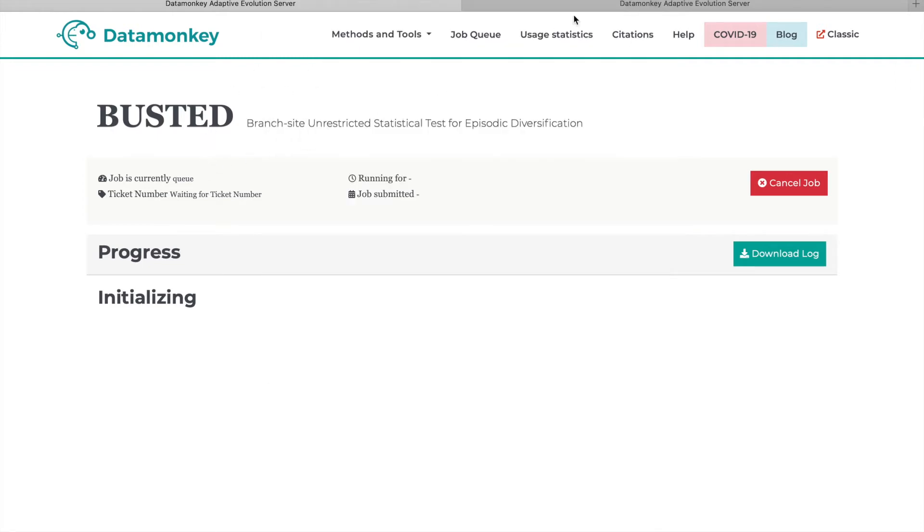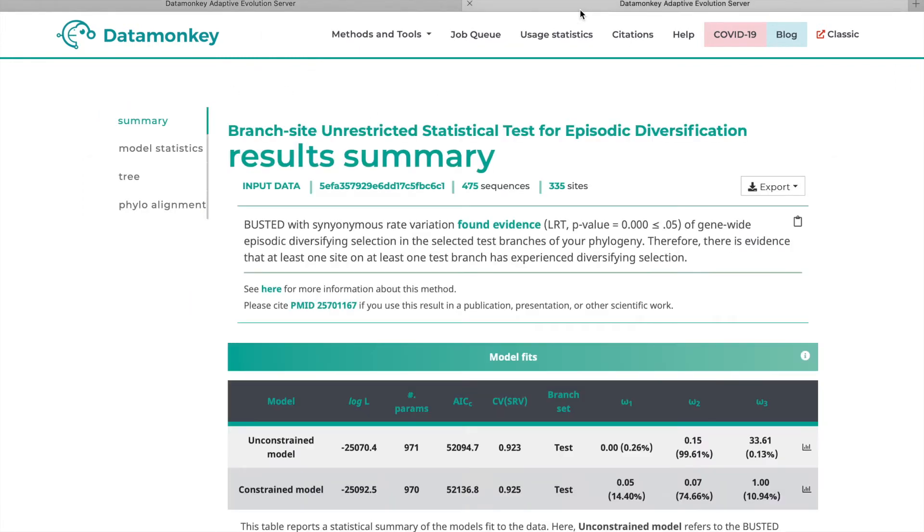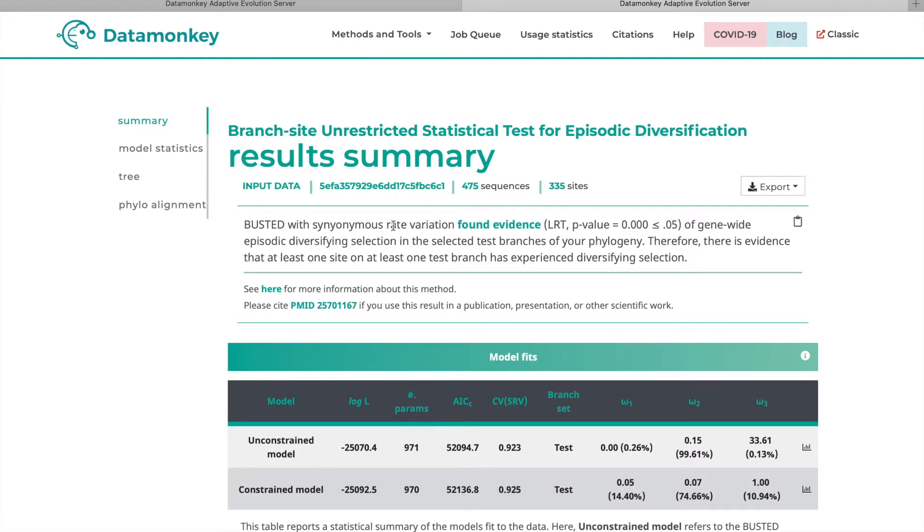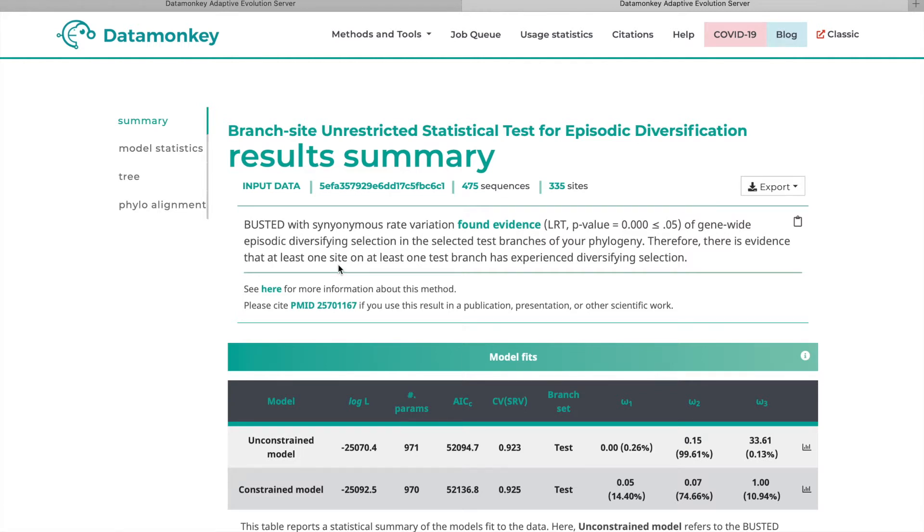Then, clicking over to a finished version of the same results summary, we can see that Busted starts by giving us a summation of what it found. So Busted with synonymous rate variation found evidence of gene-wide episodic diversifying selection in the selected test branches of your phylogeny. Therefore, there's evidence that at least one site on at least one test branch has experienced diversifying selection.